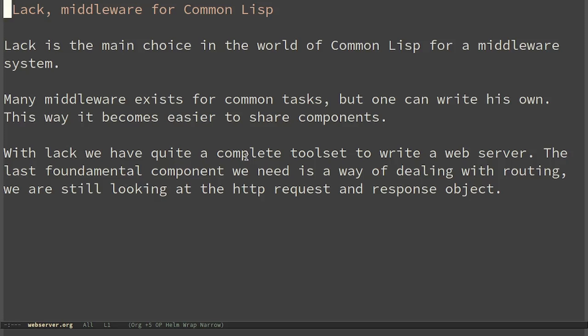With Lack we have quite a complete toolset to write a web server. The last fundamental component we need is a way of dealing with routing, because at the moment we are still looking at the HTTP request and response objects, which are, again, too low level.